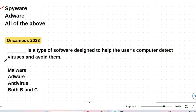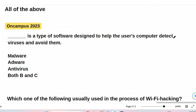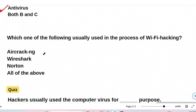Next question: DOS is a type of software designed to help the user's computer detect viruses and avoid them — true or false? This question was asked on an on-campus drive and was repeatedly asked. The answer will be antivirus. Next: Which one of the following is usually used in the process of Wi-Fi hacking — AircrackNG, Wireshark, Norton, or all of the above? The answer is AircrackNG, a software program available in Linux-based operating systems such as Parrot and Kali, used to perform Wi-Fi hacking.